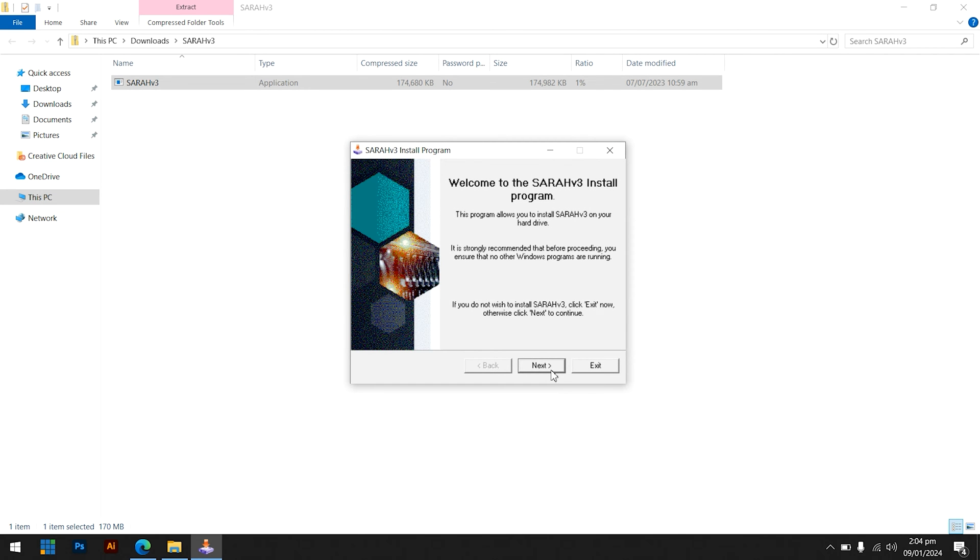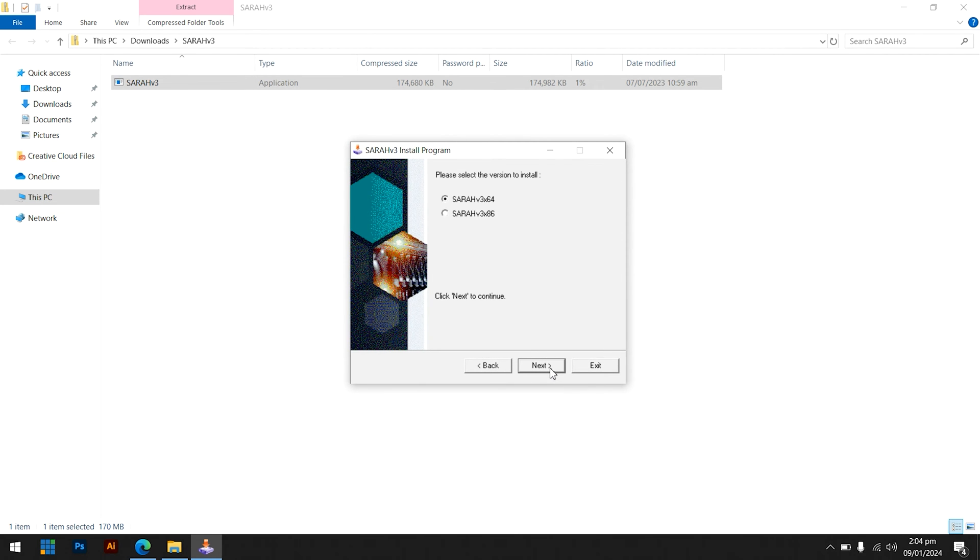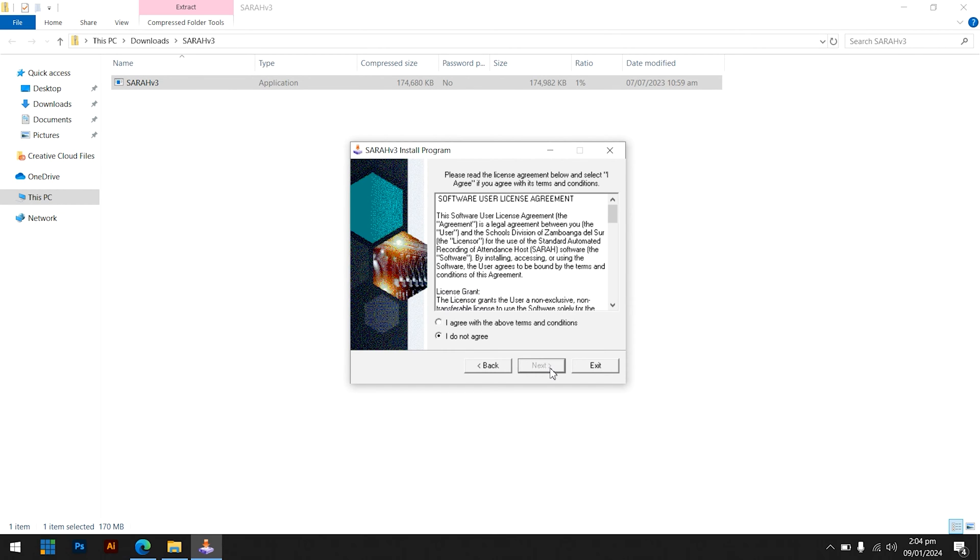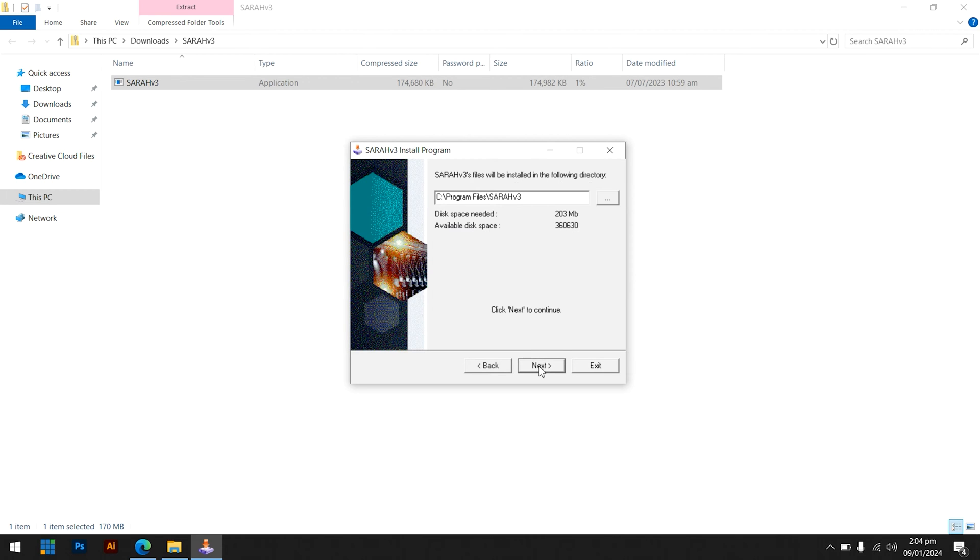Click the Next button when the SERA 3 install program window appears. Select the version of the operating system that you are using. Once you have accepted the software user license agreement, click Next. After the file location has been chosen, click Next.